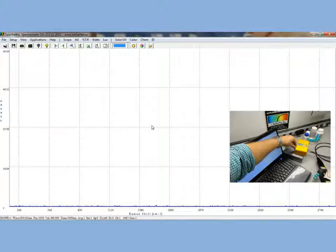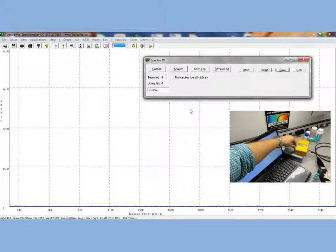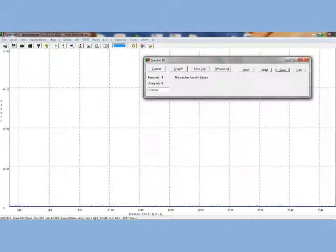Now let's go ahead and activate the laser by turning the key switch on the back of the Raman laser. Now click on the ID tab to launch the SpectralID Raman search tool panel.